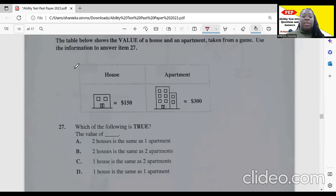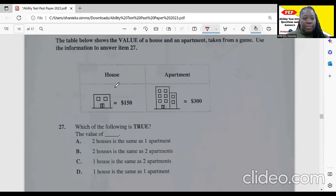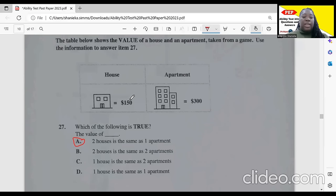Item 27: the table shows the value of a house at $150 and an apartment at $300 from a game. Which statement is true? Two times $150 is $300, so the value of two houses is the same as one apartment. That is definitely true. All other options are incorrect. So our correct answer is that two houses equal one apartment.